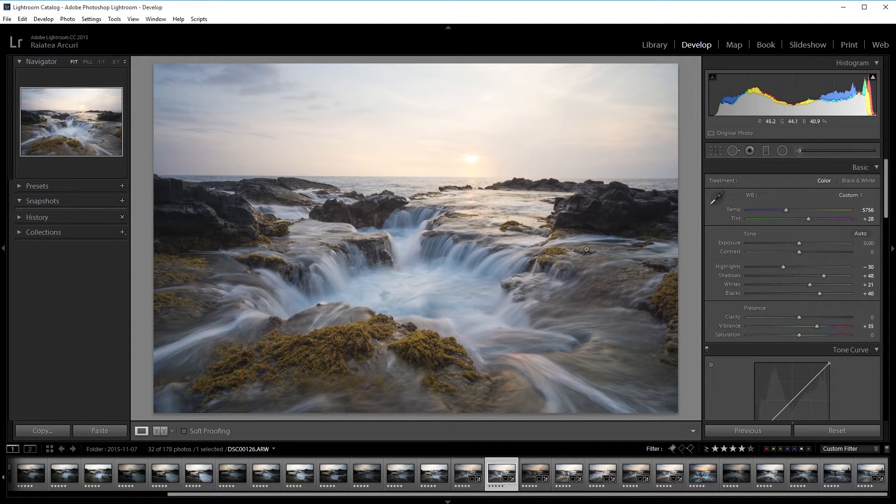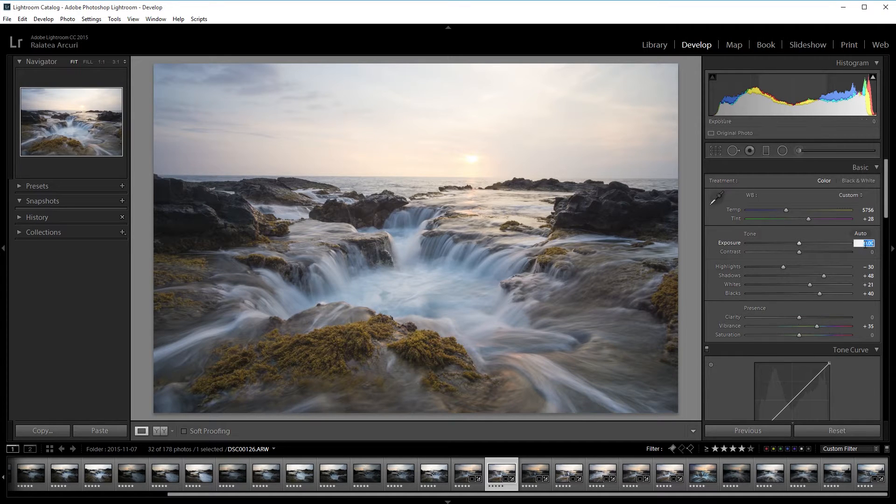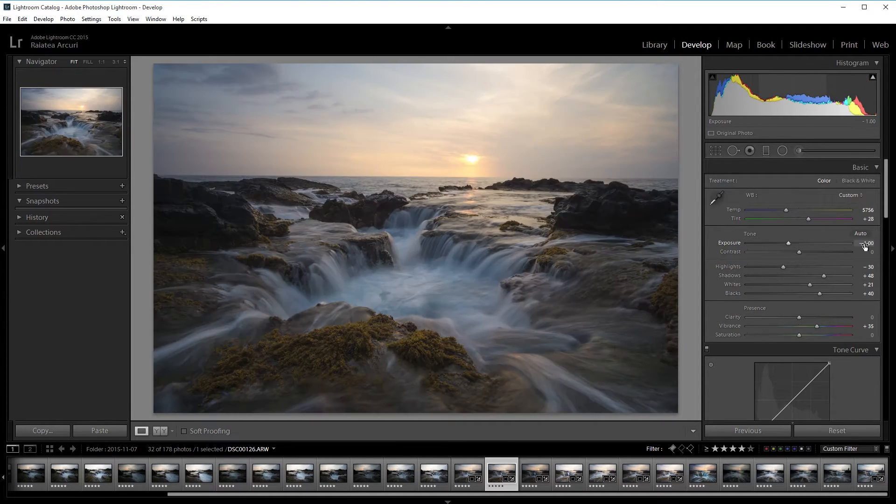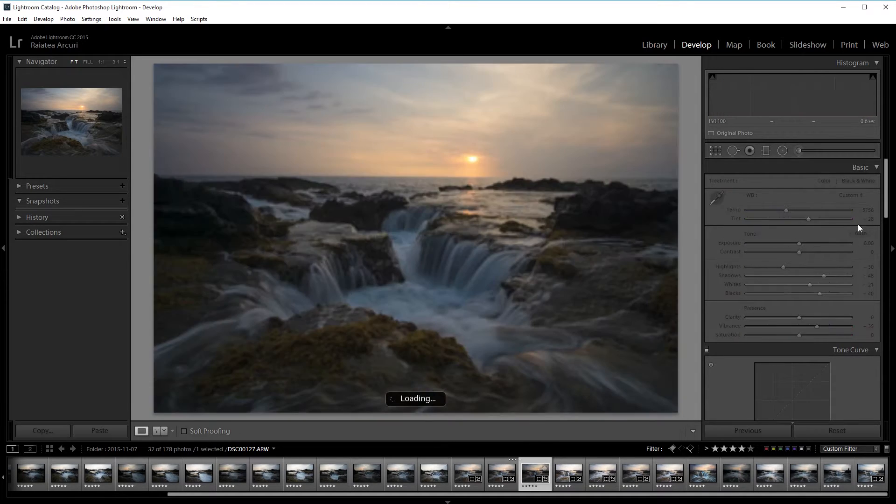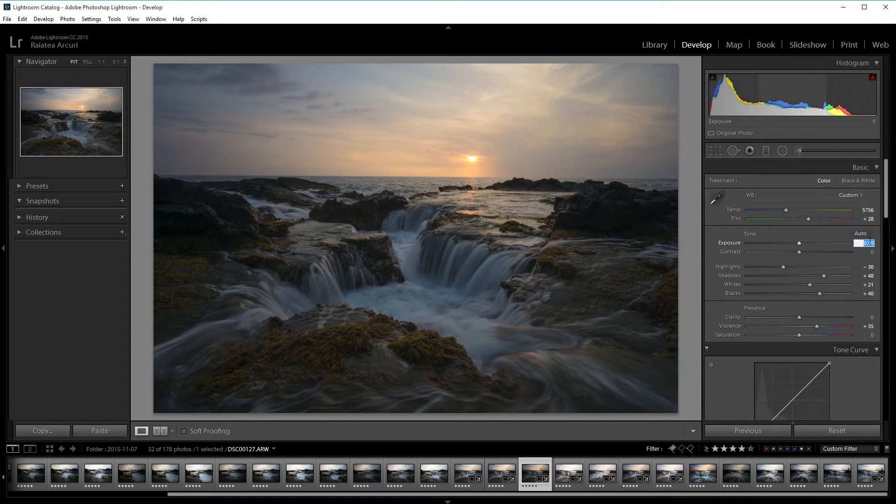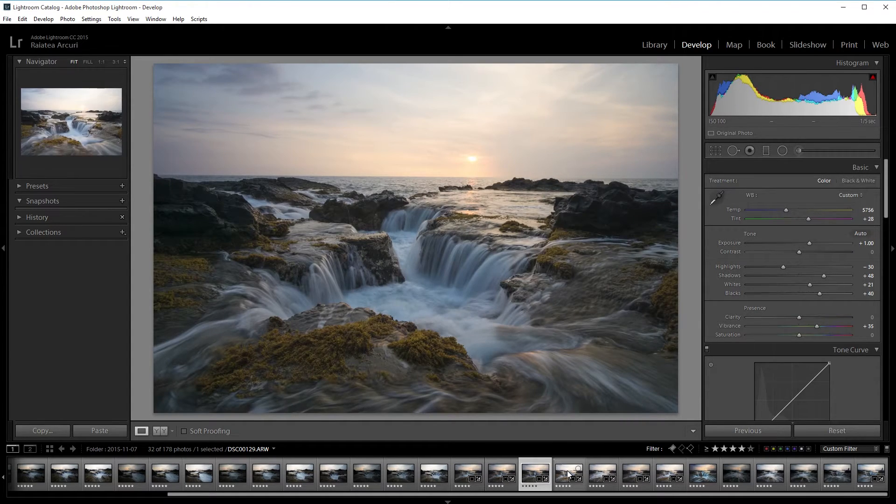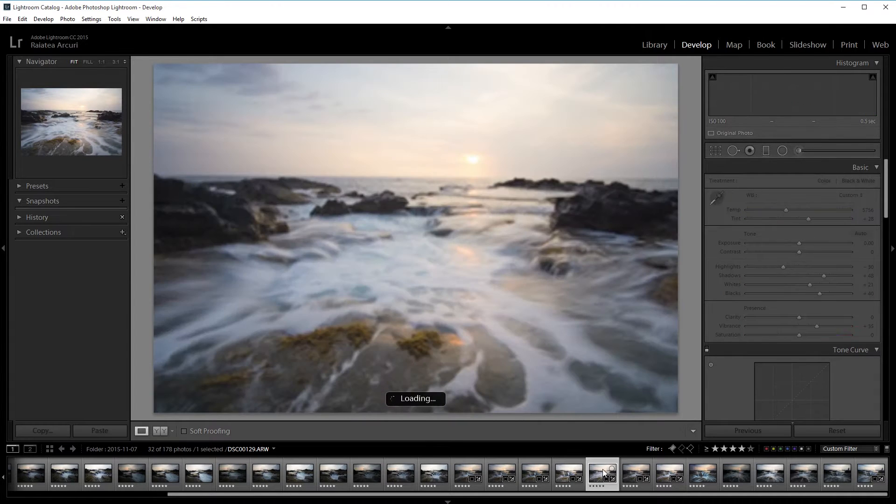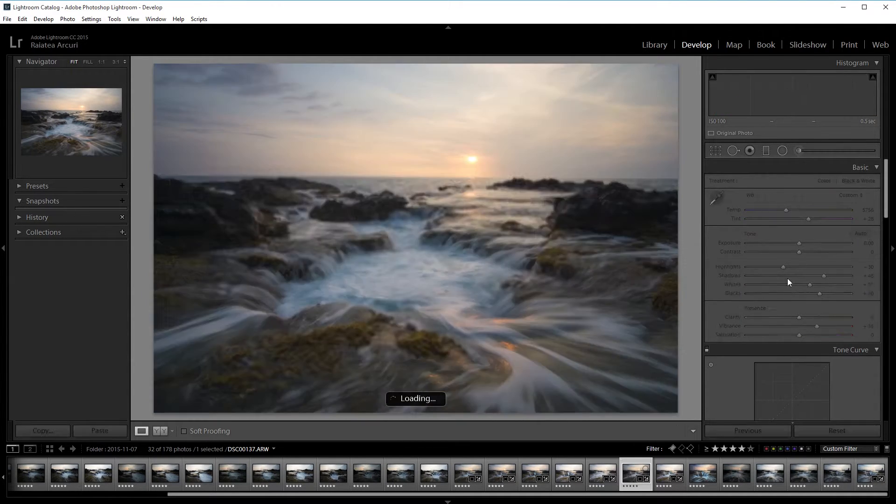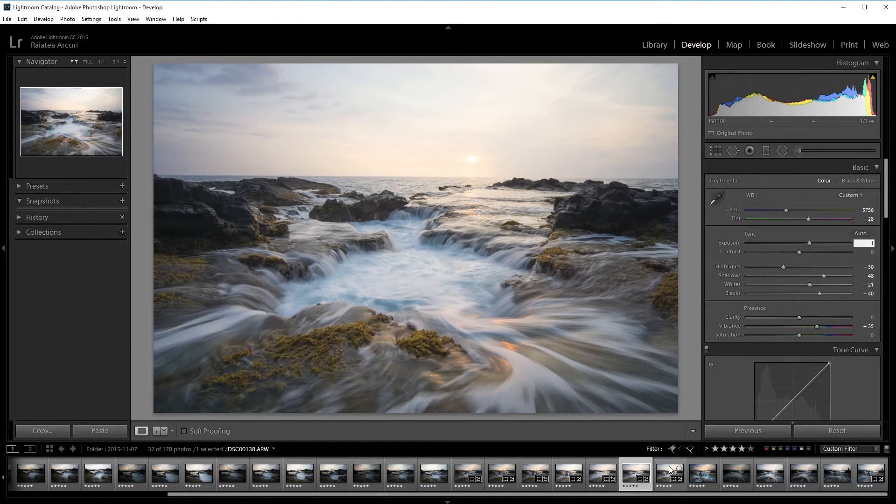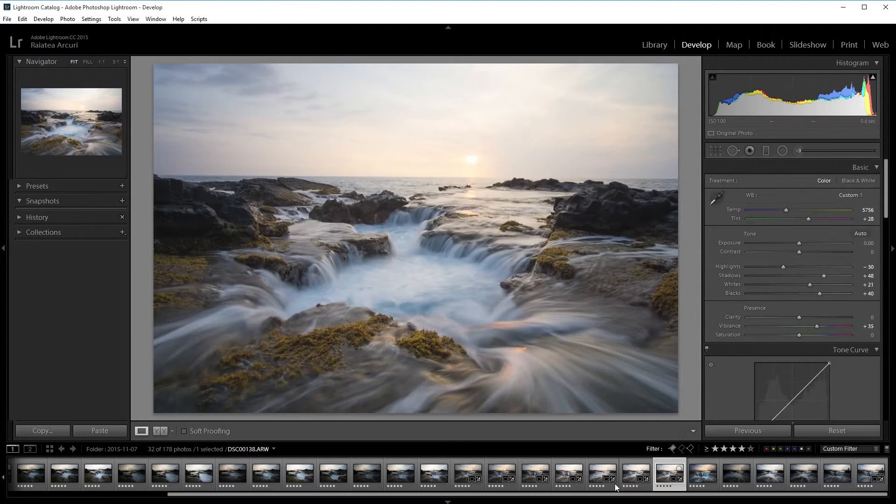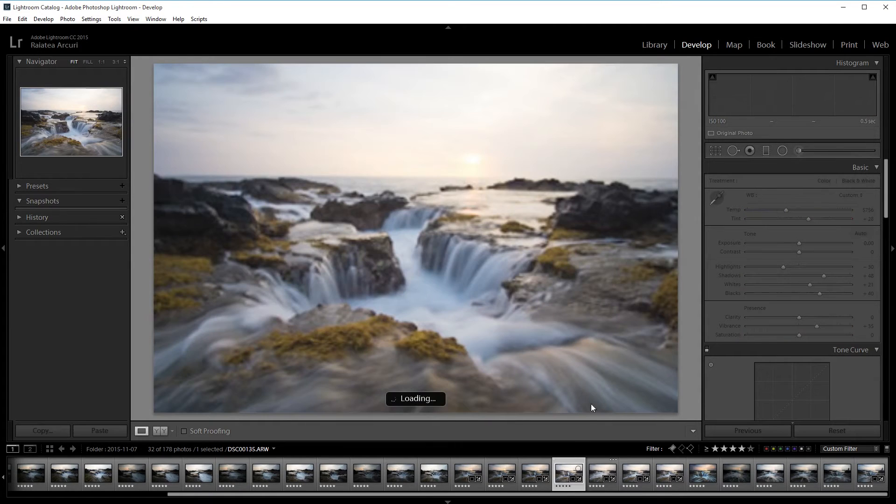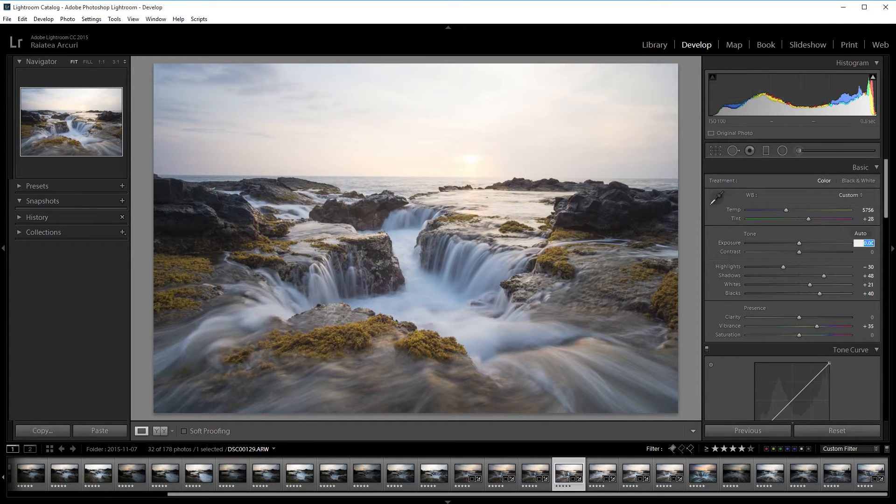And since I bracketed the photos there's going to be a difference in exposure. So I'm going to fix the difference by compensating for the bracketed photo. So this one was plus 1 exposure. This one was minus 1 so I'm going to add a stop of exposure. And this one was also minus 1.